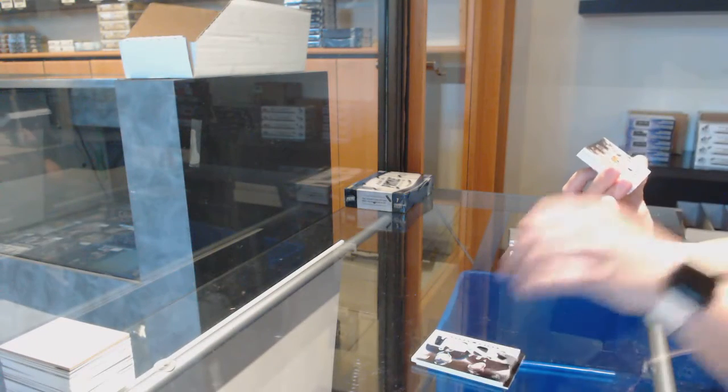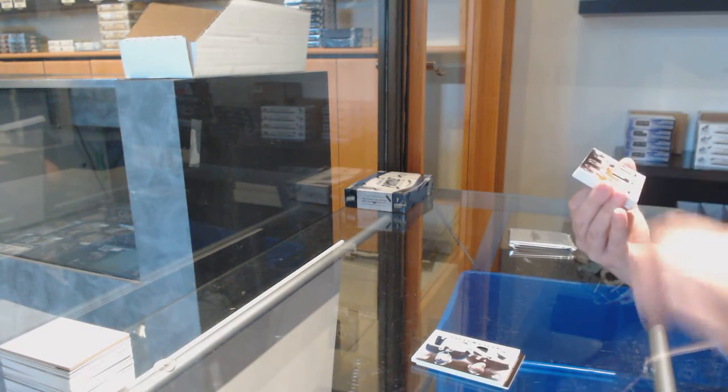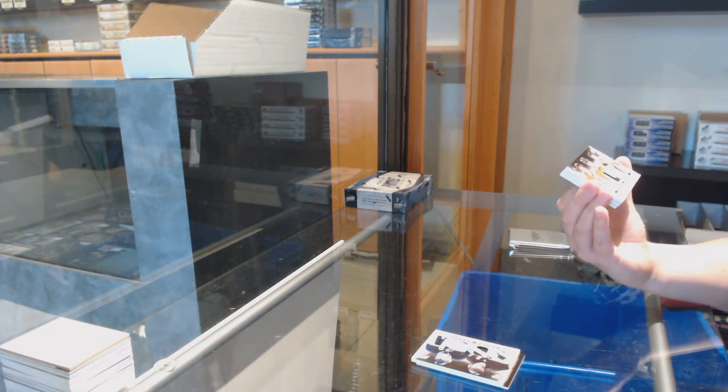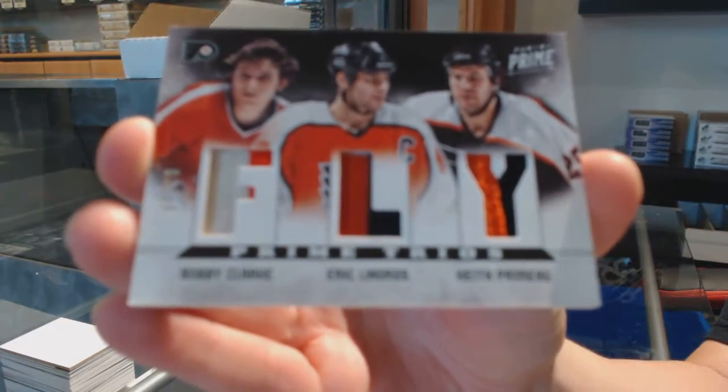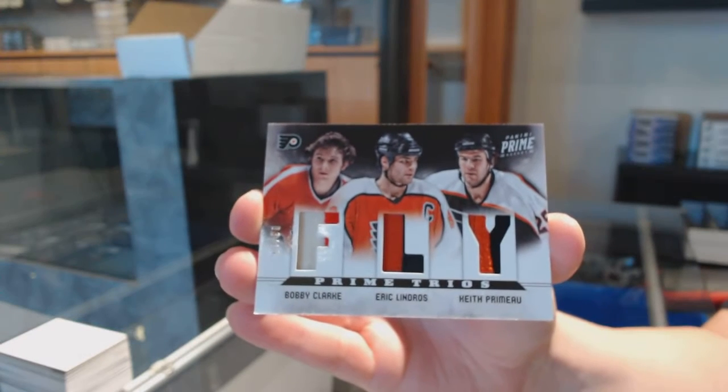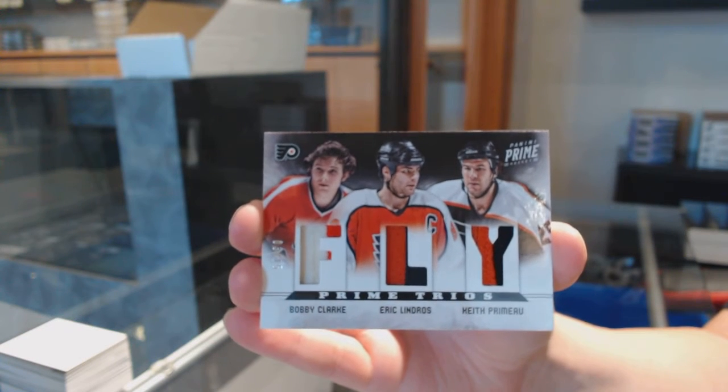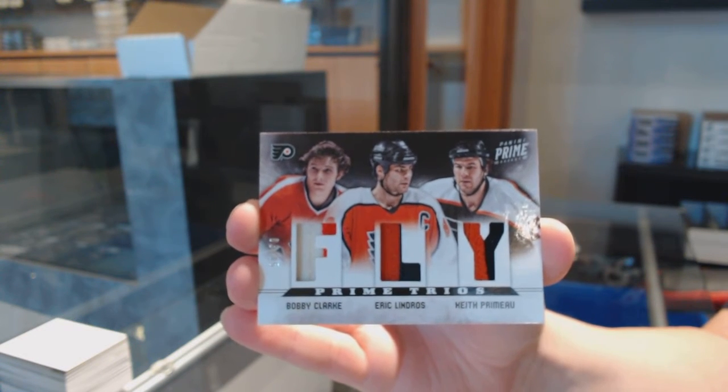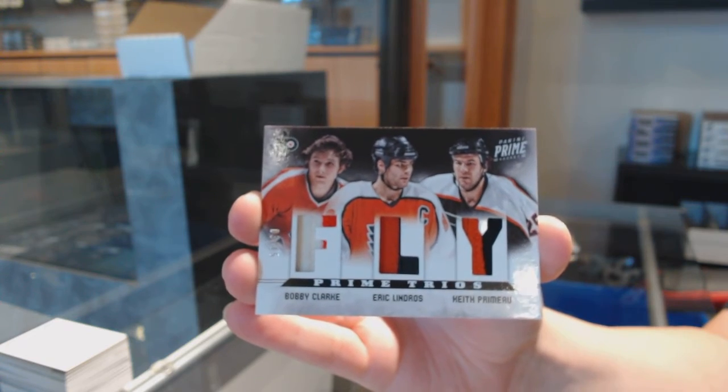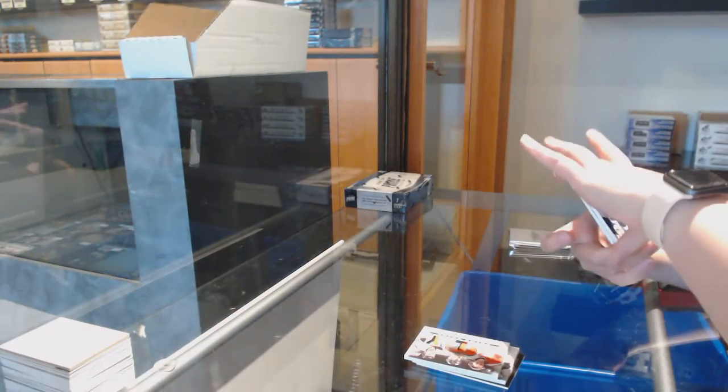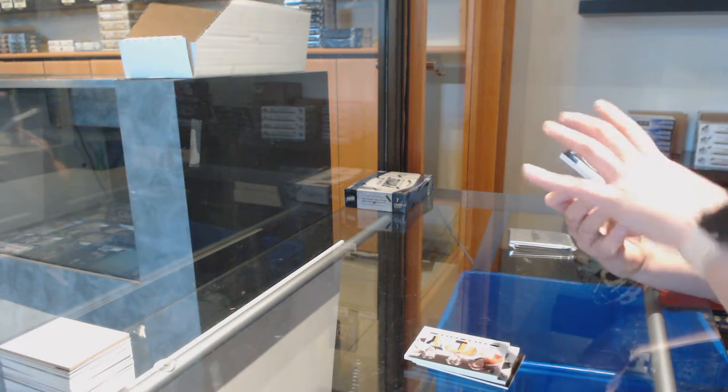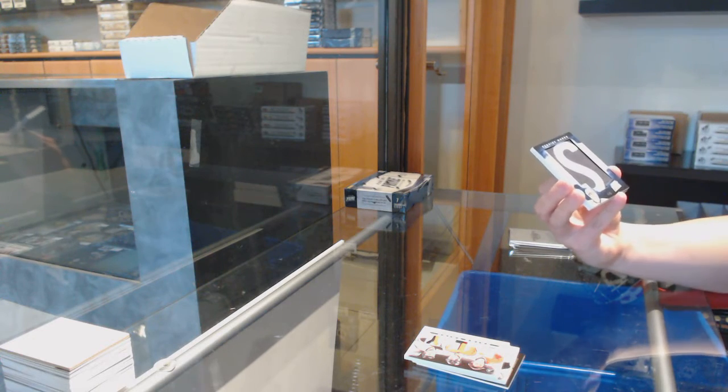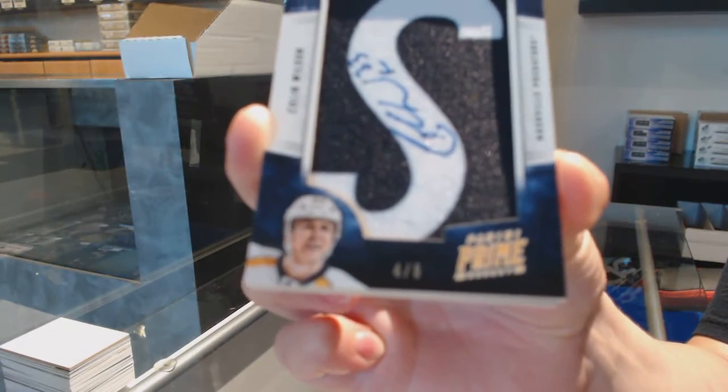We've got a Prime Trios number 15, triple patch for the Flyers: Bobby Clark, Eric Lindros, and Keith Primo. A Genuine Marks number 26 for the Nashville Predators, Colin Wilson.